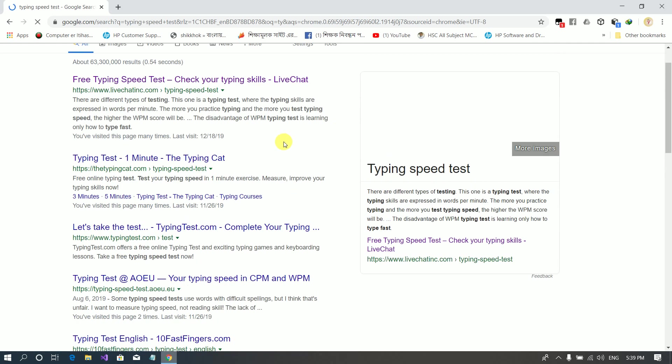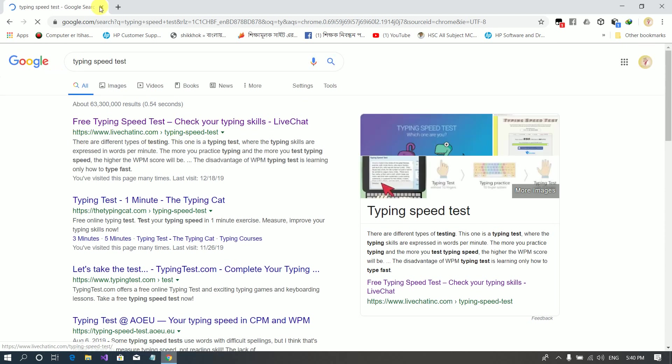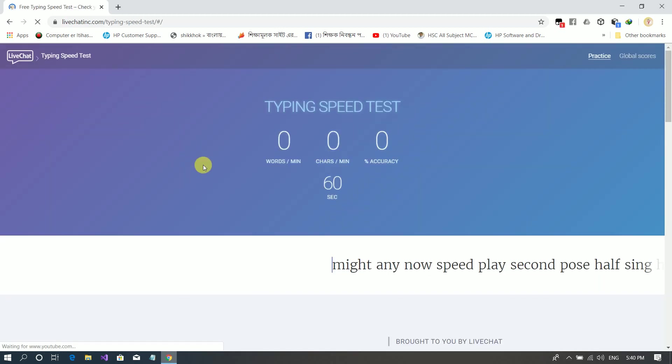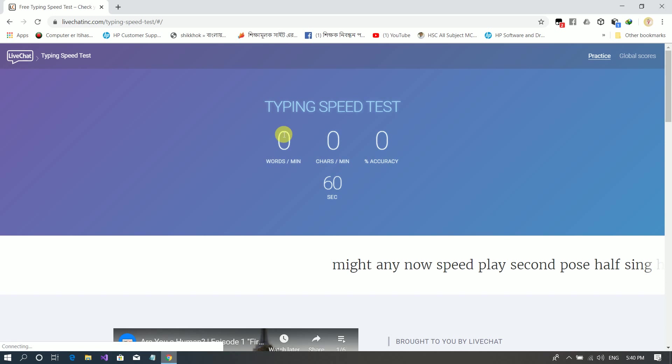I am going to follow the typing speed test website. The description shows how to do it. I will show you the website interface. You will see WPM and CPM - WPM means words per minute, CPM means character per minute. I will show the interface.